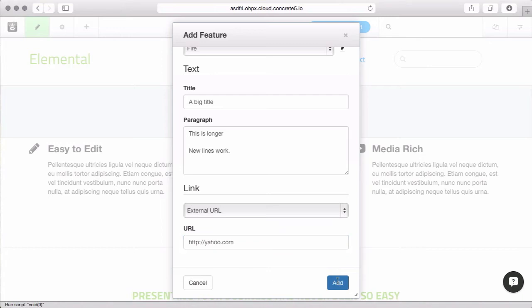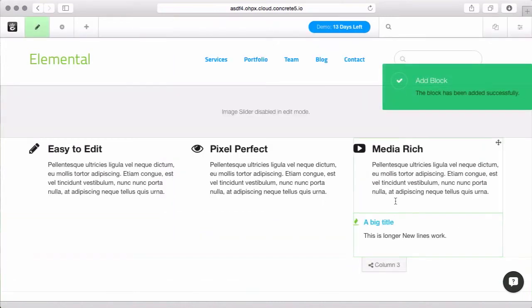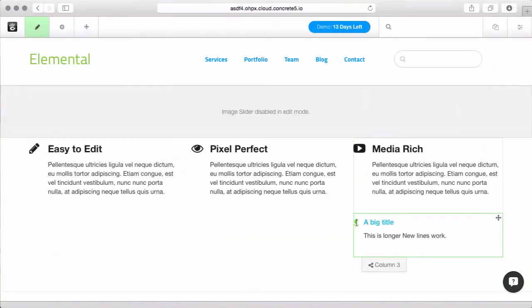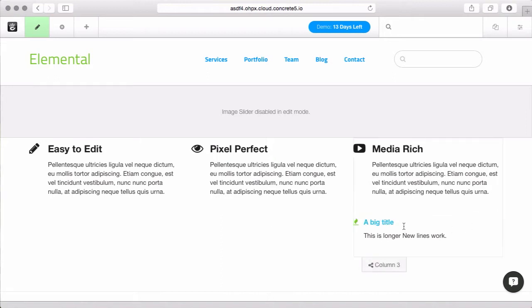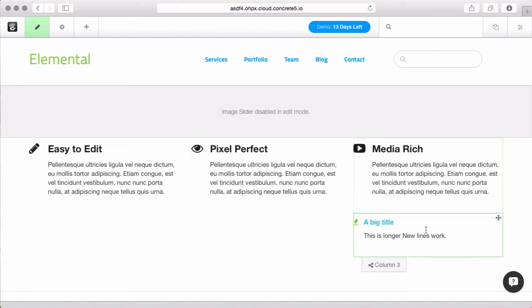I'm going to go ahead and add this. You can see I've got a feature. I've got a little icon. The title is blue, because it links somewhere. And it's got the paragraph underneath. It doesn't look exactly like this, though. And there's a way we can make that happen.